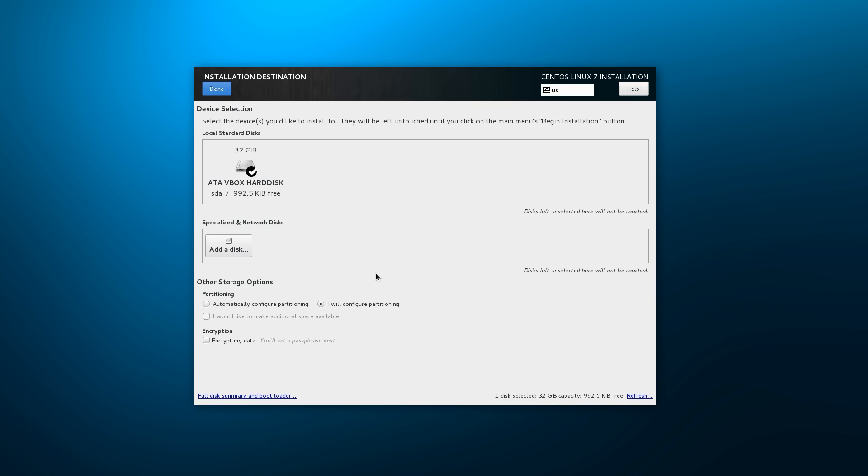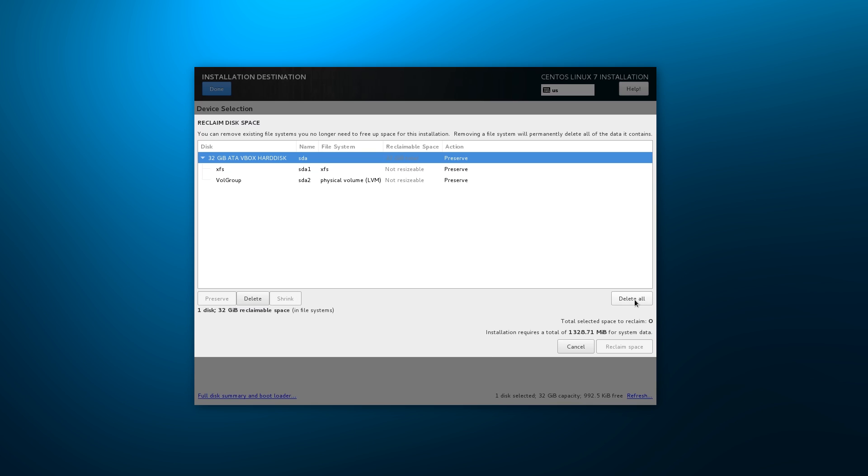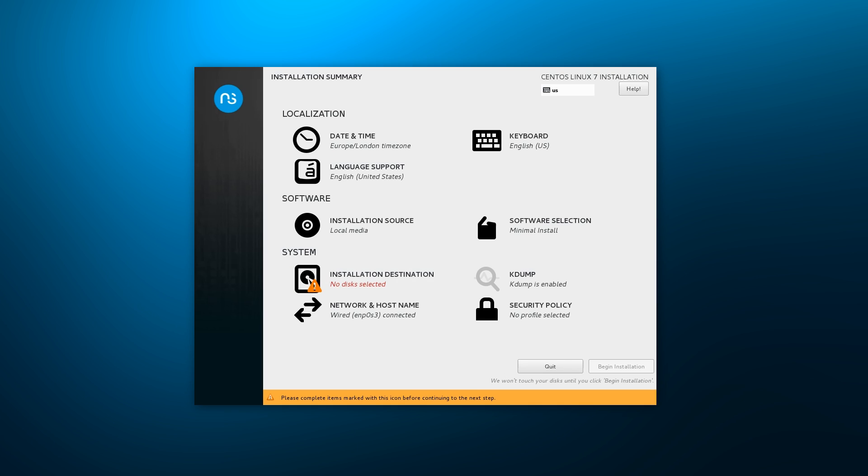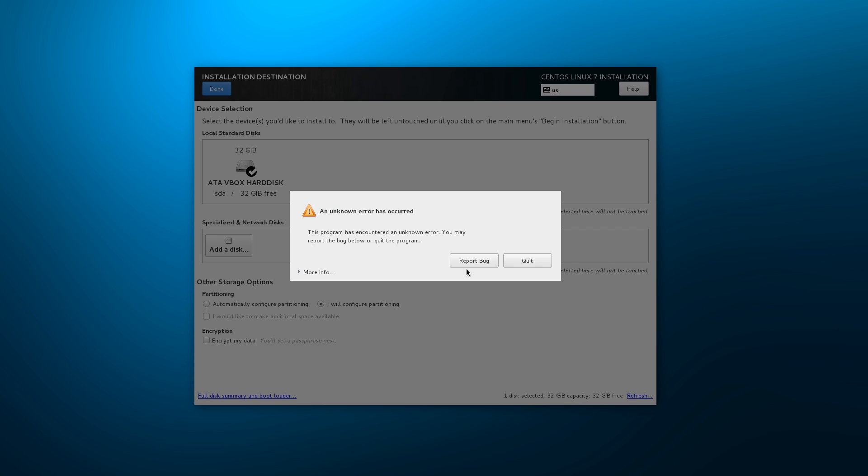Installation destination allows us to choose which drive should the OS be installed on. A selection of automatic and manual partitioning is presented. However, selecting automatic partitioning produces a prompt to reclaim partitioned space, indicating that a partitioning layout has already been defined. Attempts to reclaim these partitions produces an error saying failed to save storage configuration, followed by an indication that no disks have been selected. Going back and choosing manual partitioning produces an unknown error and the installer fails.